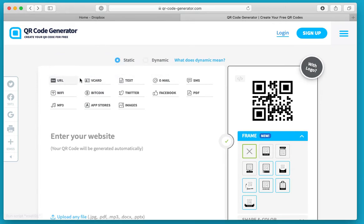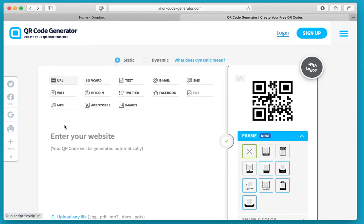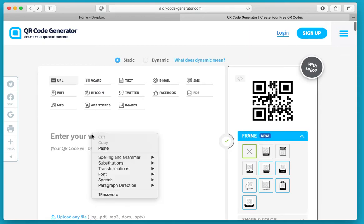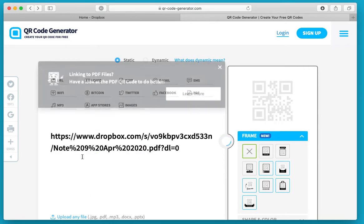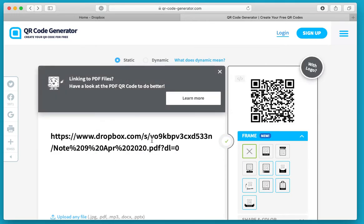I always just use this one. I think the others you have to subscribe to, but I just use this default one. Here you can see it's saying enter your website, but that means any URL. If I paste with whatever method you choose, that pastes the link in there.